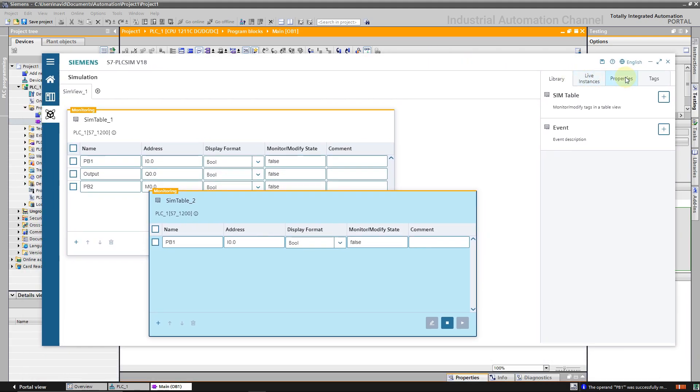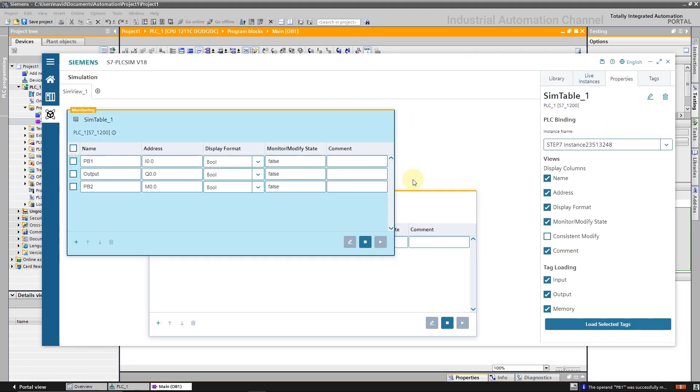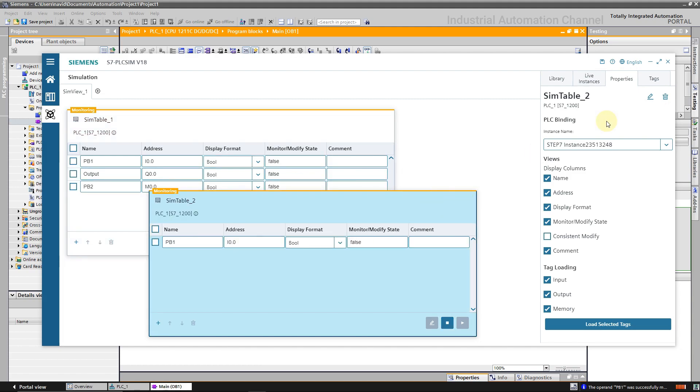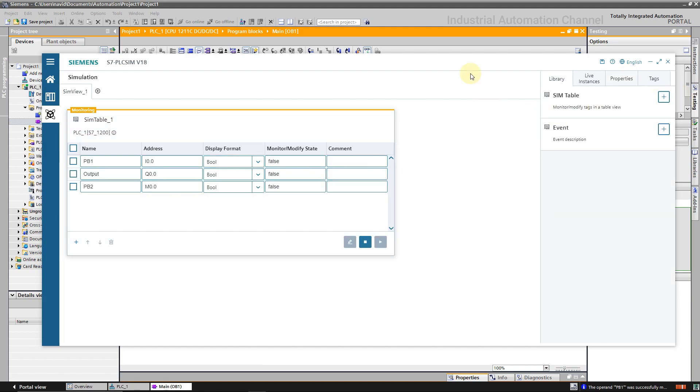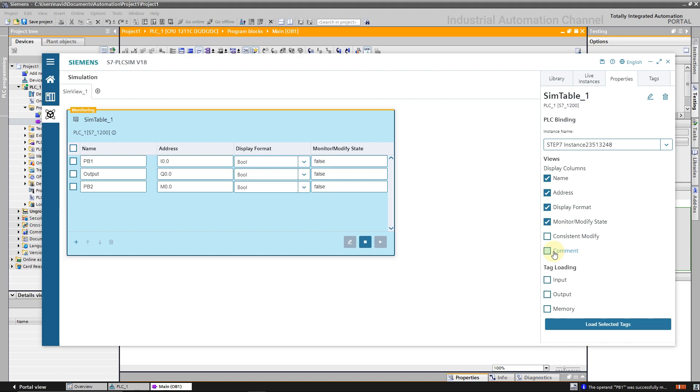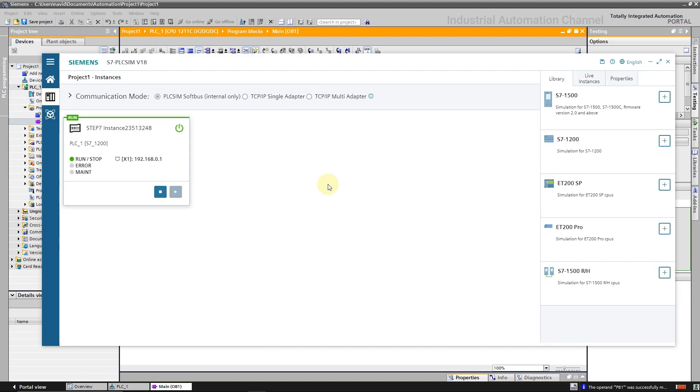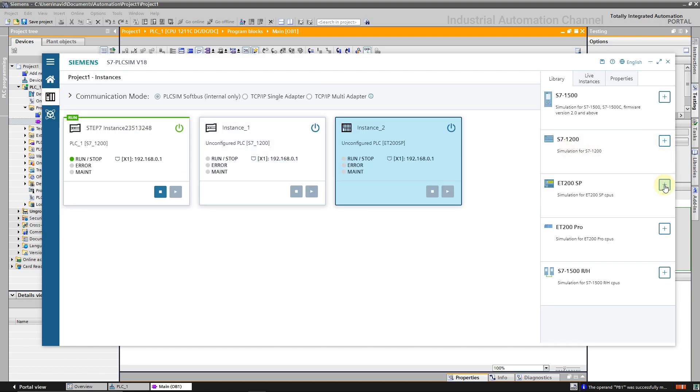Or if you want you can delete the tables from the tab properties. Here we can choose what to show. For example, if you don't want to show a name or comment, uncheck it here. And also we can add another PLC but it's possible to run just two PLCs at the same time.